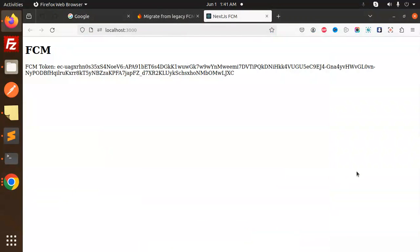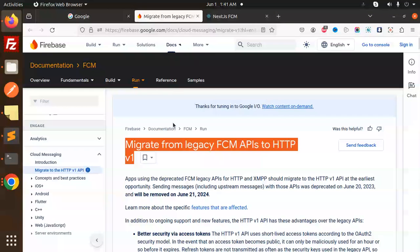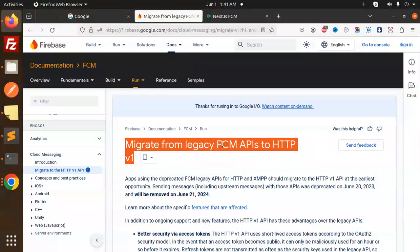Hello friends, welcome back to this new tutorial on Firebase push notifications. Firebase has migrated from the legacy FCM APIs to the HTTP v1. In this video, we are going to learn how to send push notifications via the access token, because they have changed the method. I'm going to cover the full process of how you can send Firebase push notifications to your applications.